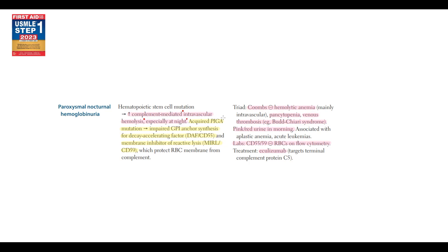Paroxysmal nocturnal hemoglobinuria is caused by PIGO mutation, which disrupts the production of GPI anchor protein. Without this protein, protective factors cannot bind to red blood cell surface.